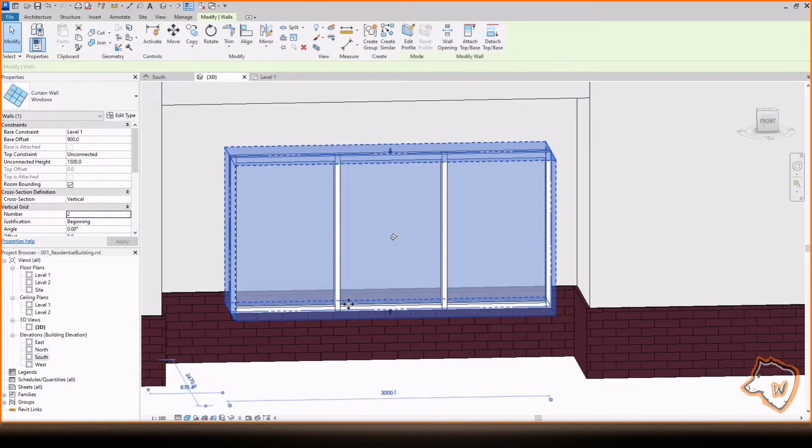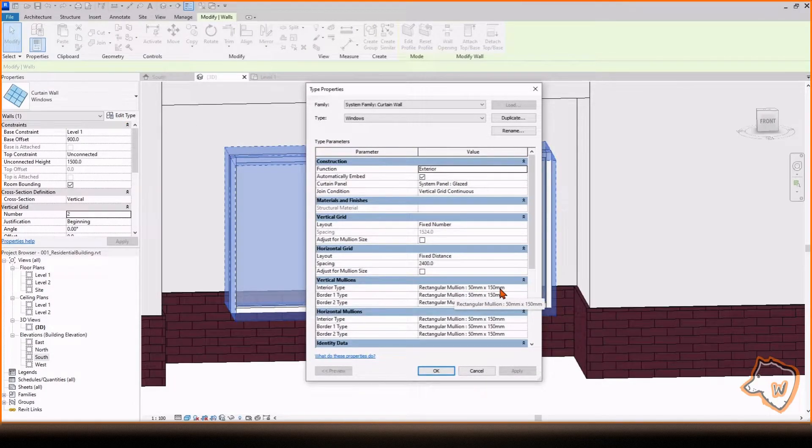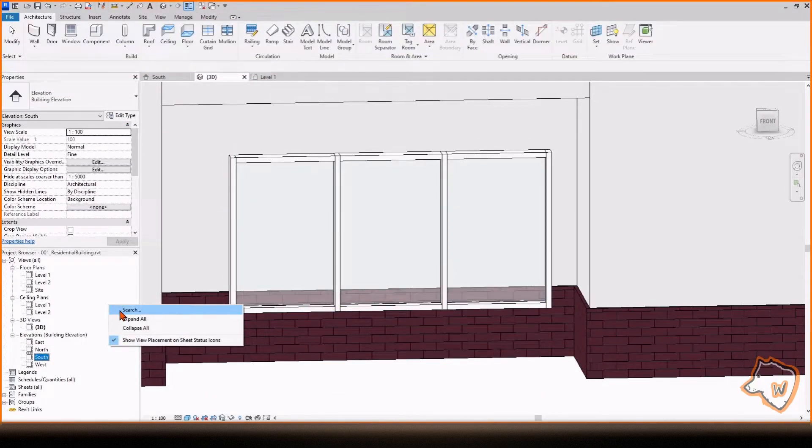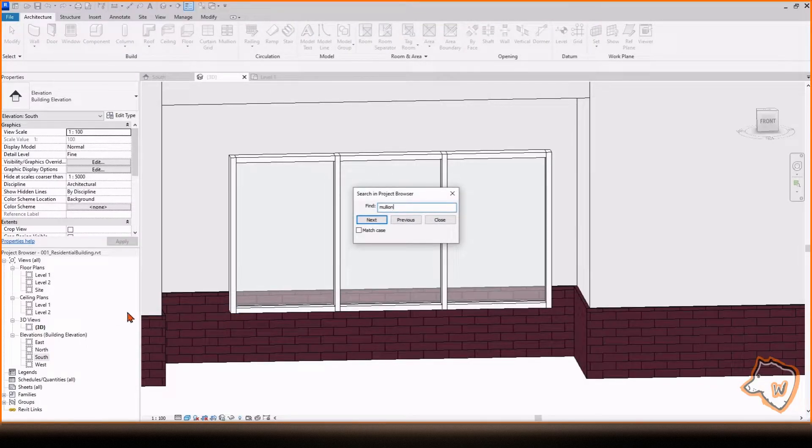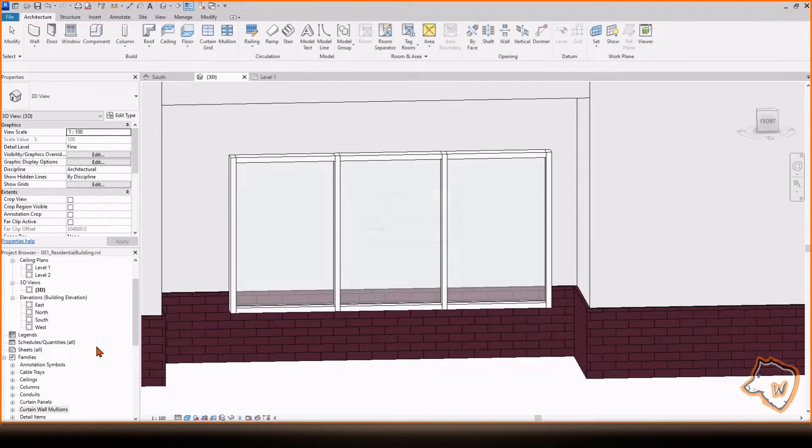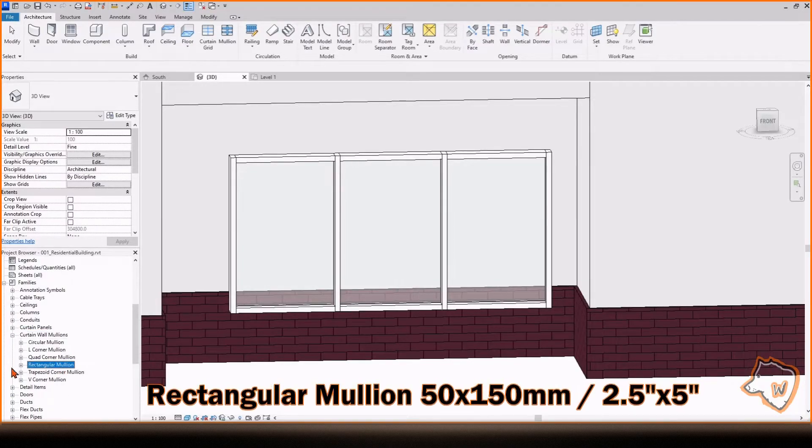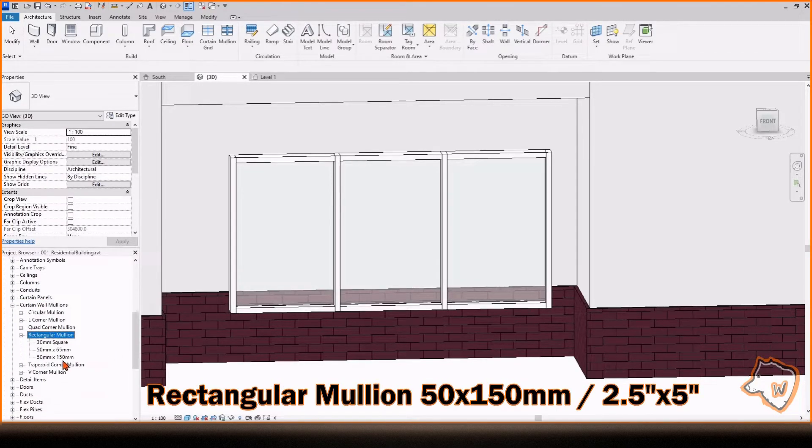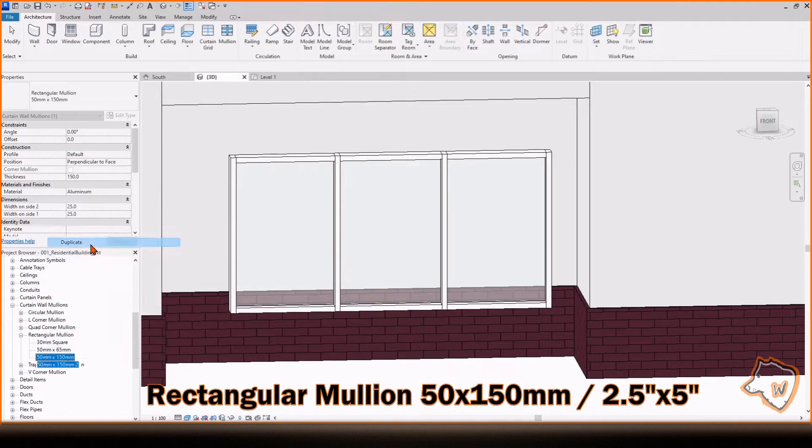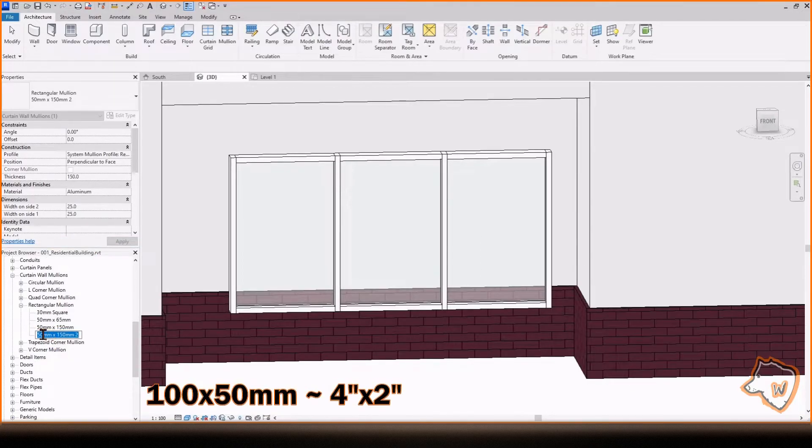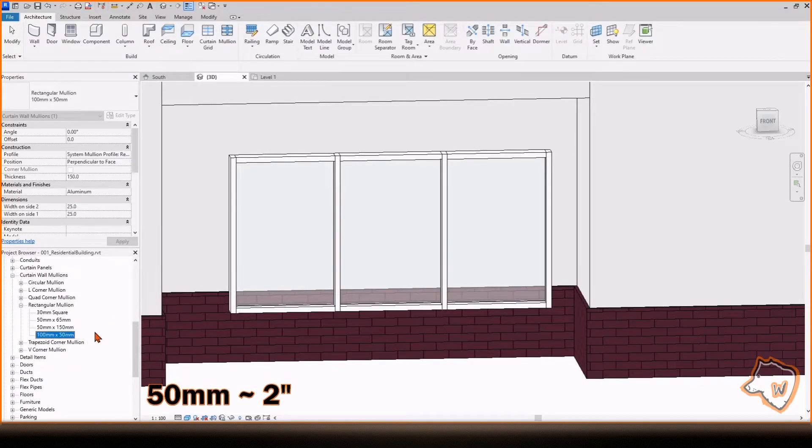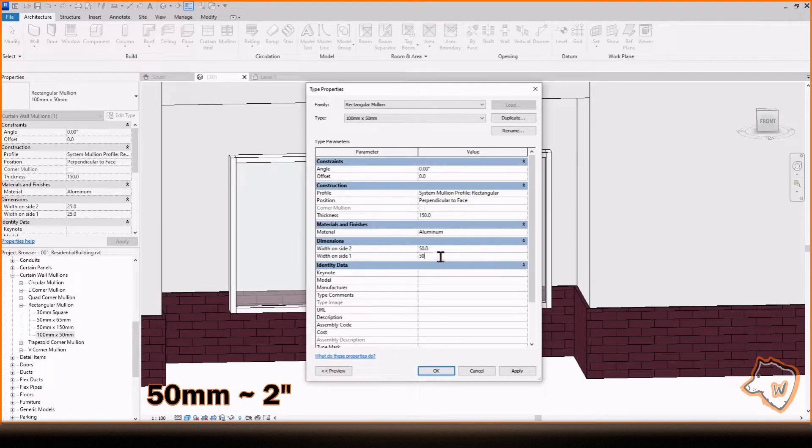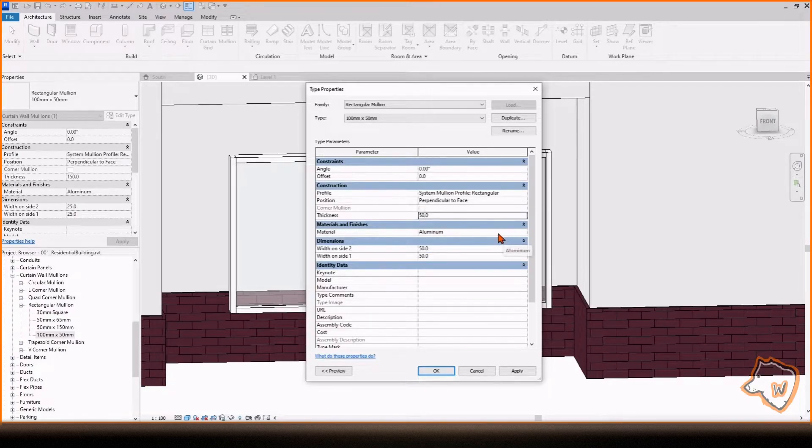To change the shape of the profiles, you need to change the Profile Mullions. Right-click inside the Project Browser, search, type Mullion, and press Next. Right-click on Rectangular Mullion 50 x 150. Duplicate it and rename it 100 x 50 mm. Double-click, modify the Width and Thickness dimensions to 50. You can also change the material by clicking here.